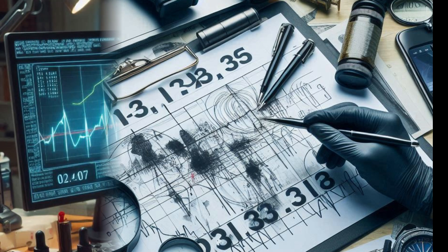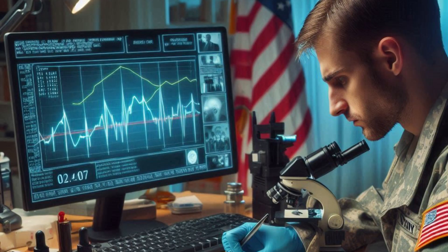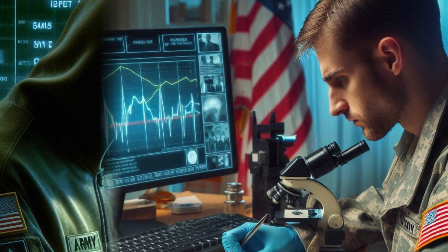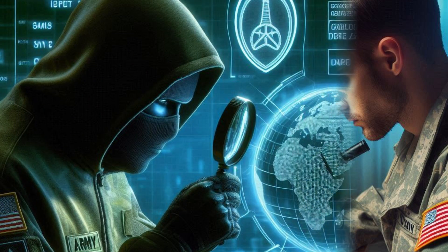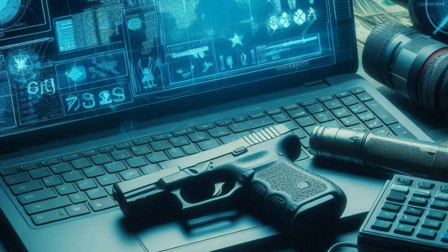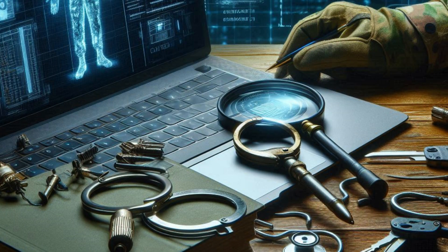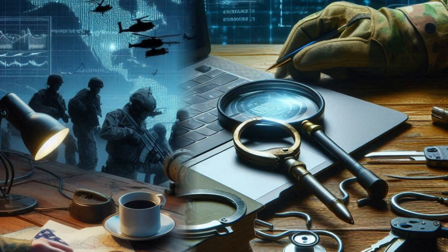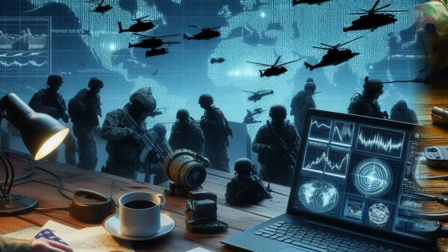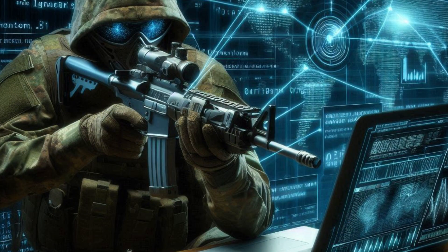Forensic Tools are also critical in collecting evidence that may be used in legal proceedings or further intelligence operations. By providing insights into the methods and tools used by attackers, forensic analysis helps improve overall security measures and prevent future incidents.